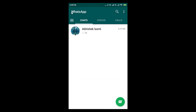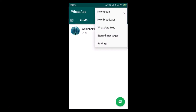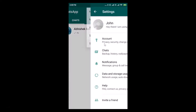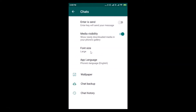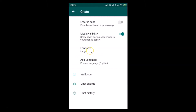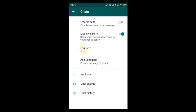Again, tap on the three vertical dots at the top right, tap on Settings, then tap on Chats. Here we have the Font Size option. Just tap on it and select Small. You can see the Small font size is now selected.